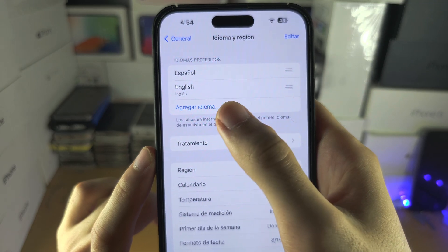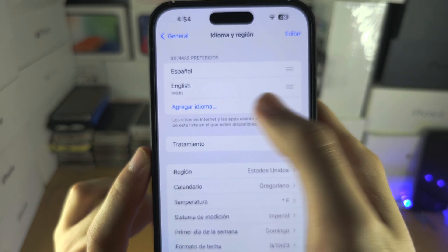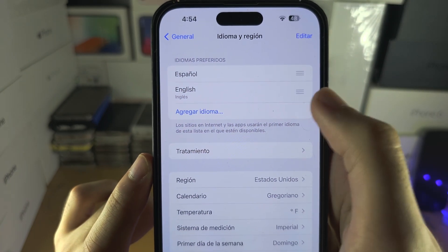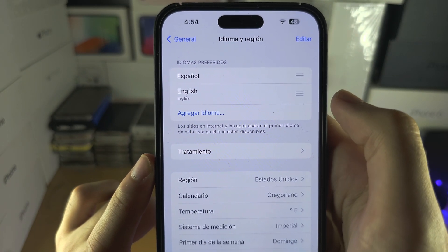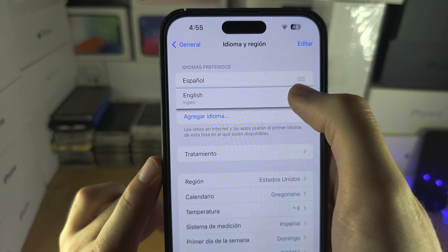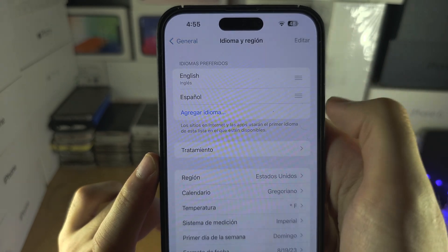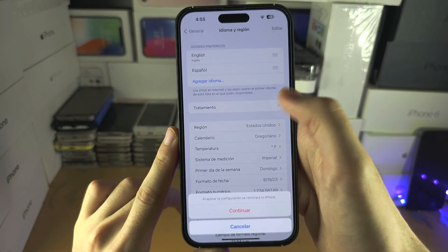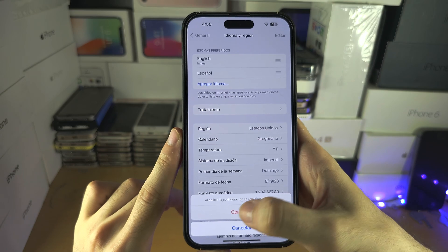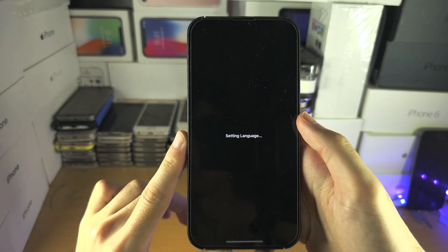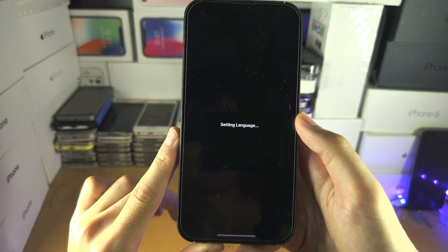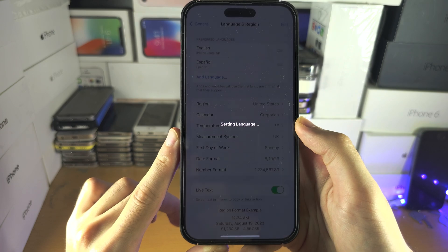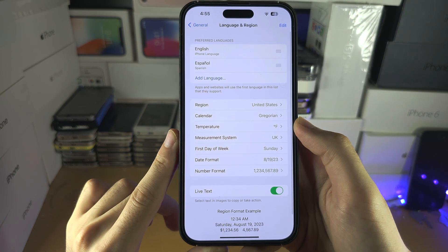If you tap on this button, this will add a language, so you can add your own language back. Or we can just swipe up to get English back, and then we're going to tap on the red button here. Now the language will be set back to the one that we understand.